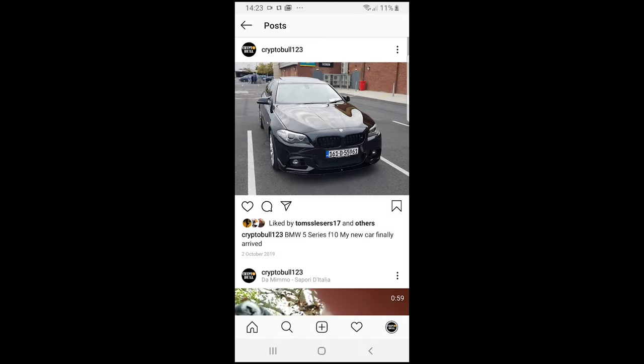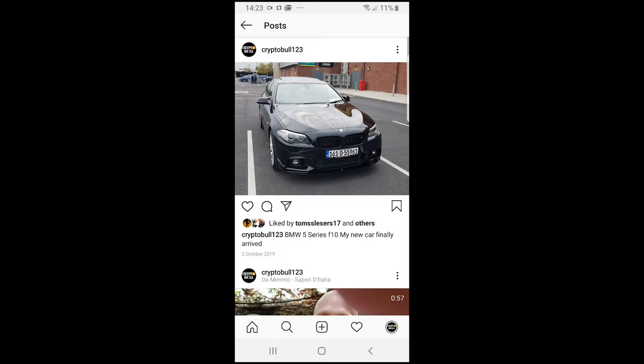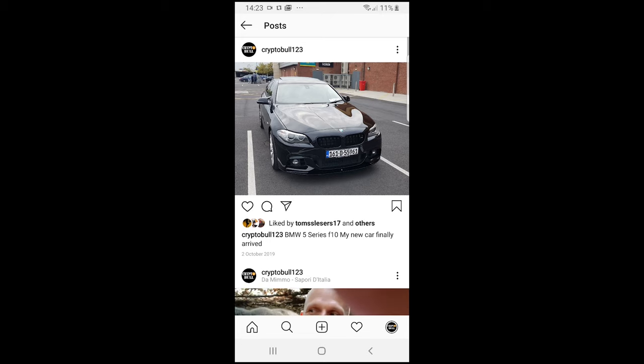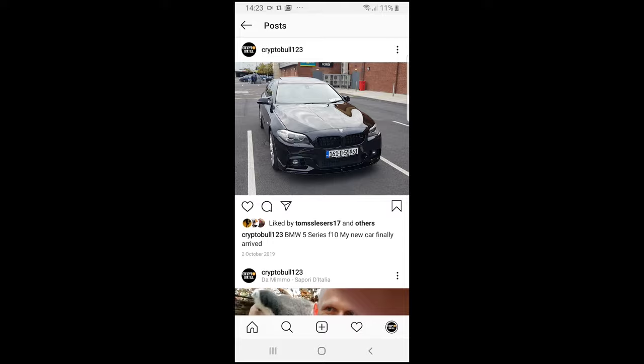So yes, this is how you can reshare someone's post on Instagram. If you found this video useful, leave a like, share this video, subscribe to my channel if you are new, and see you in the next one.